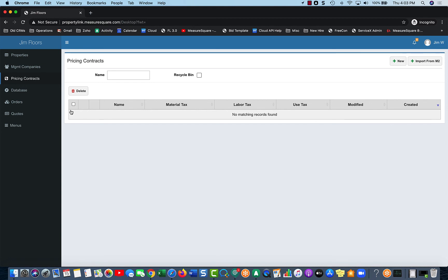So that is great, so when we only want to show a property manager what's available to them to place an order, we can easily do that through the pricing contract.